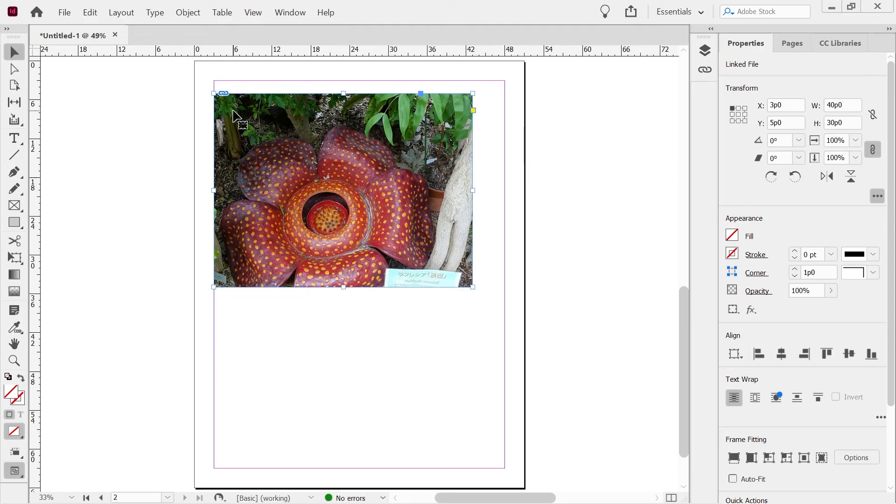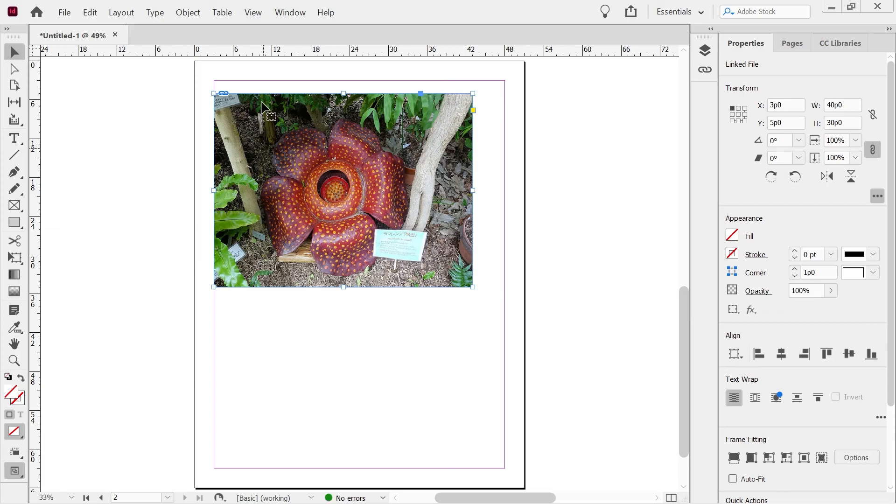And then we could, what was it, control E? Yeah. Control E to do the fitting on the constraint.